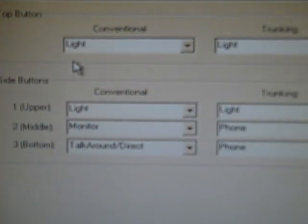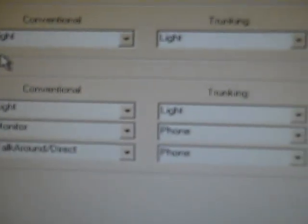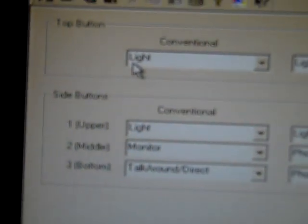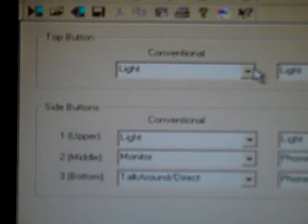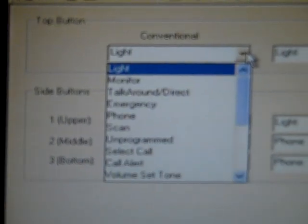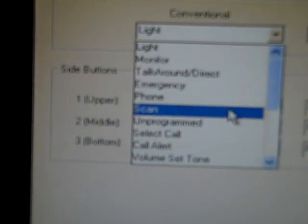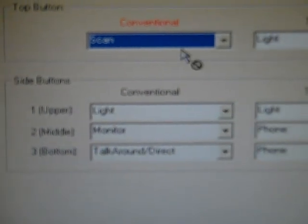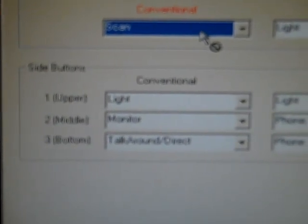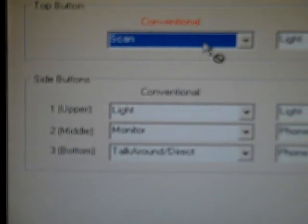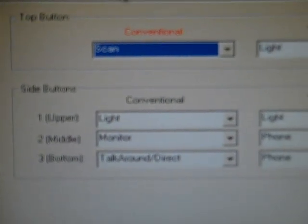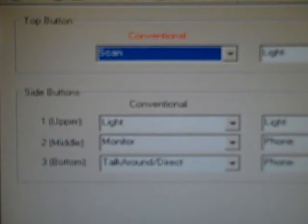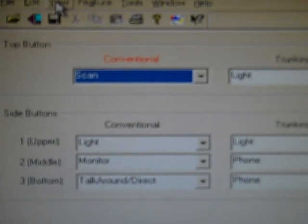Up here you've got conventional and trunking systems. You can set your top button. The top button is the orange emergency light. Say I wanted to set that to scan. Well, I've actually got it programmed for another thing. So you heard that tone. Well, you say, well, what's screwed up? Why'd that happen?